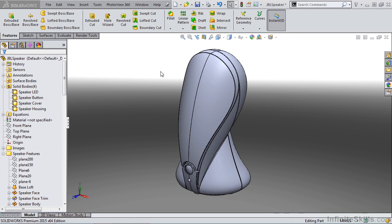Standard SolidWorks views, even with perspective turned on, have their limitations in terms of creating a render. Oftentimes, if you want to create that realistic looking render, or maybe even an artistic version, you'll need to use a camera.